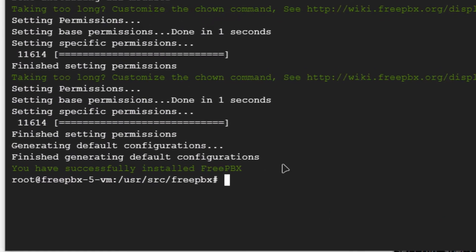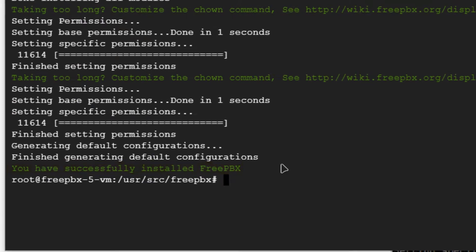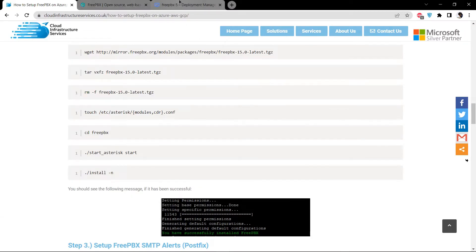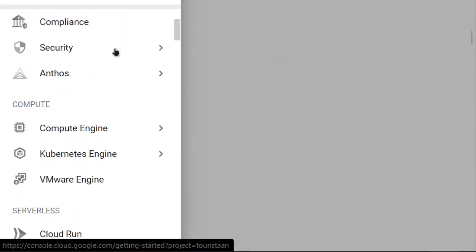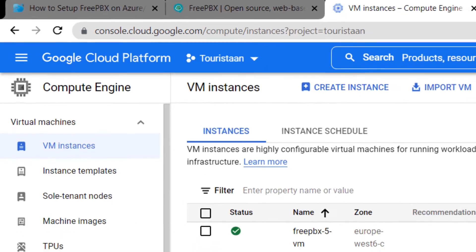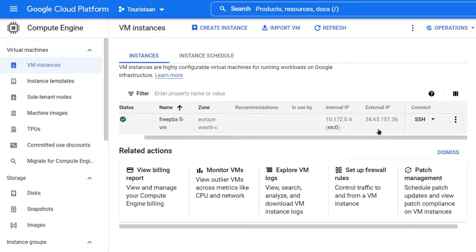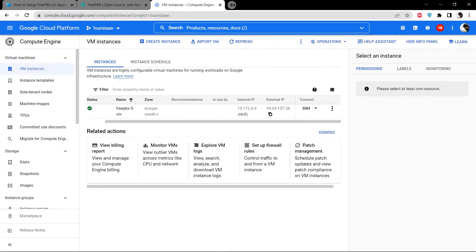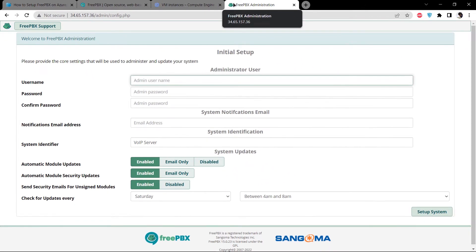As you can see on the terminal, we have successfully installed FreePBX. To access the FreePBX GUI, head back to the Google console, click the hamburger icon, scroll down to Compute Engine, and click on VM Instances. Here you can see the instances that are running — this is the one we just installed. Scroll right to find the IP address, copy it, paste it into a new browser tab, and hit Enter. As you can see, the FreePBX GUI is now accessible.